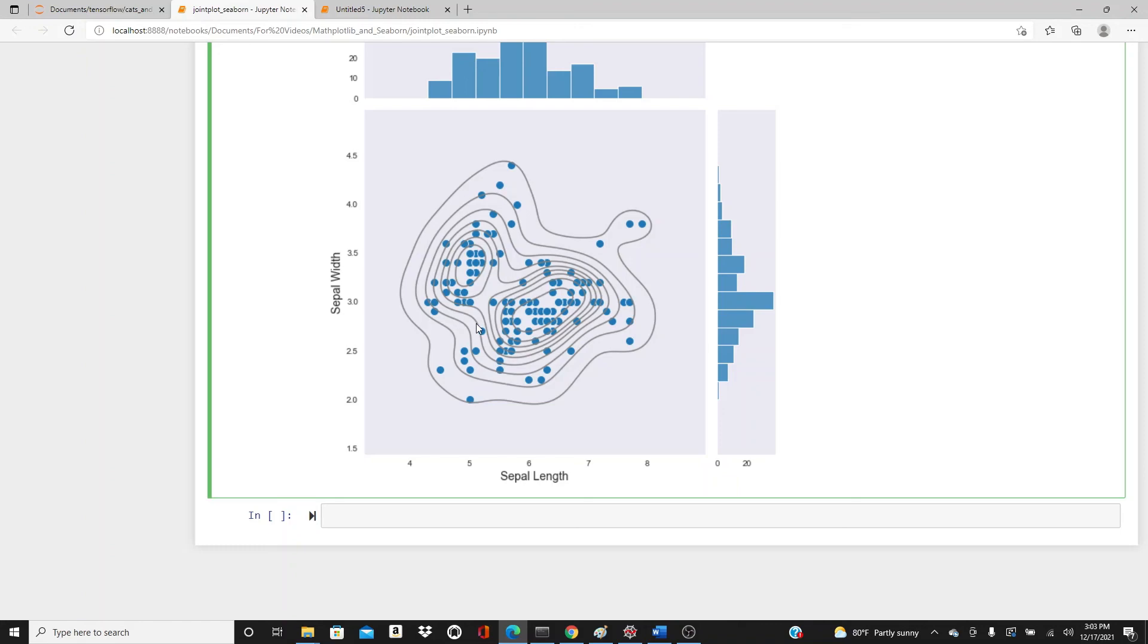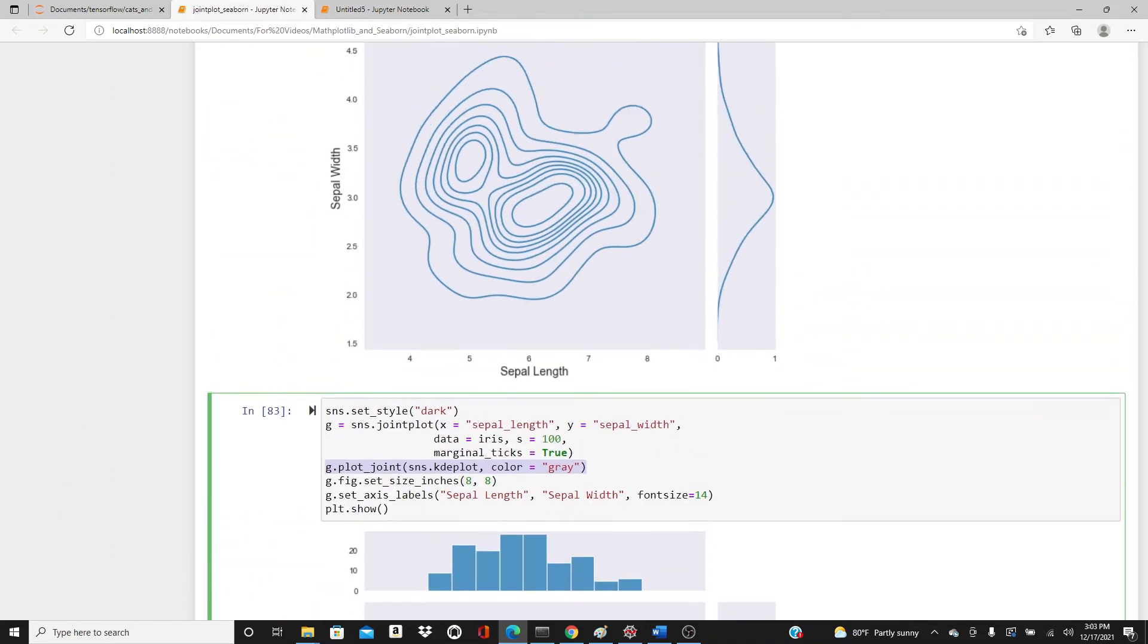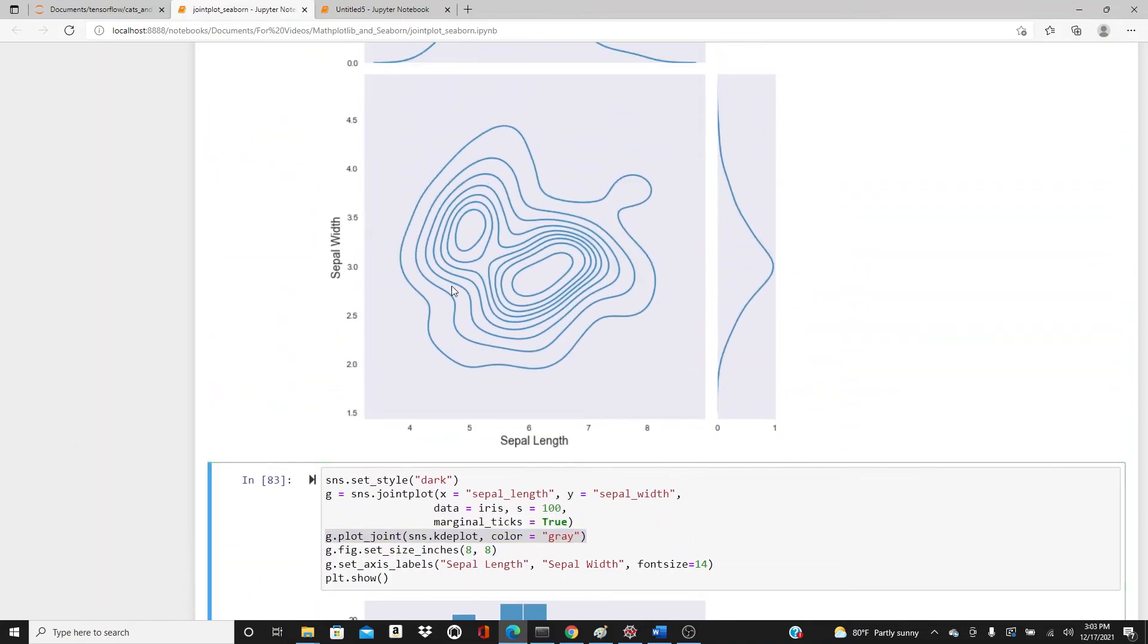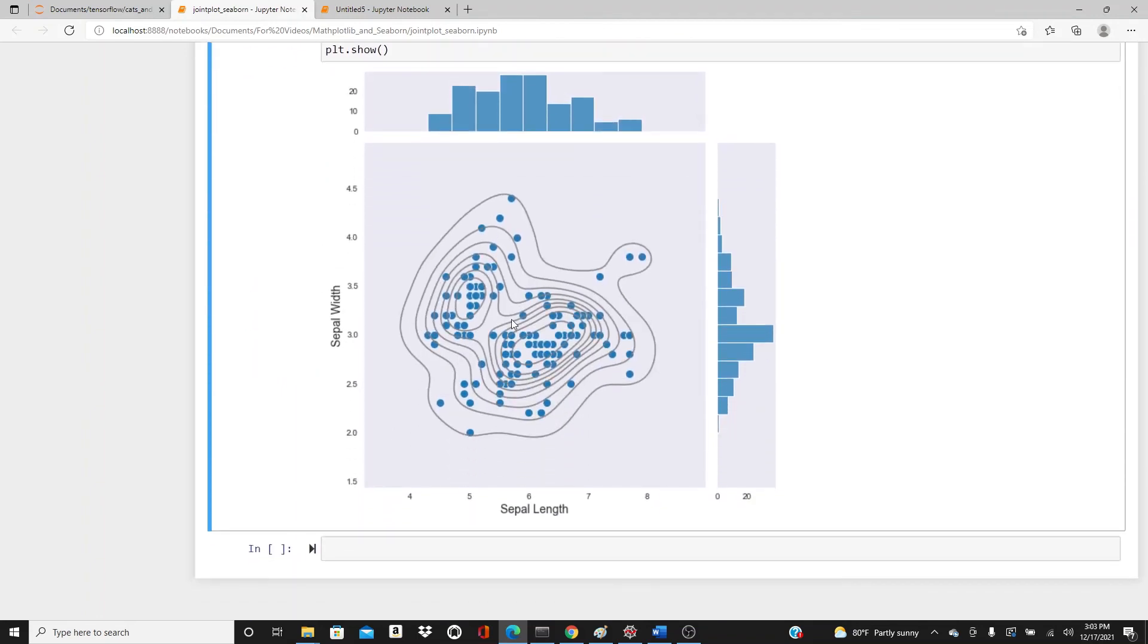You have the scatter plot and KDE plot together. I kind of like this combined plot better because the KDE plot gives you the density - you can see the density of the dots is higher here and lower here. But when we have the dots in it, you know how dense the dots are, you can see it pretty clearly. I like it.